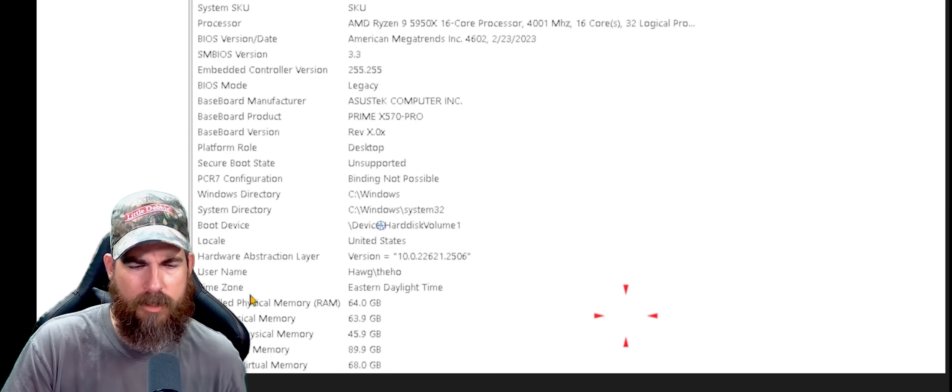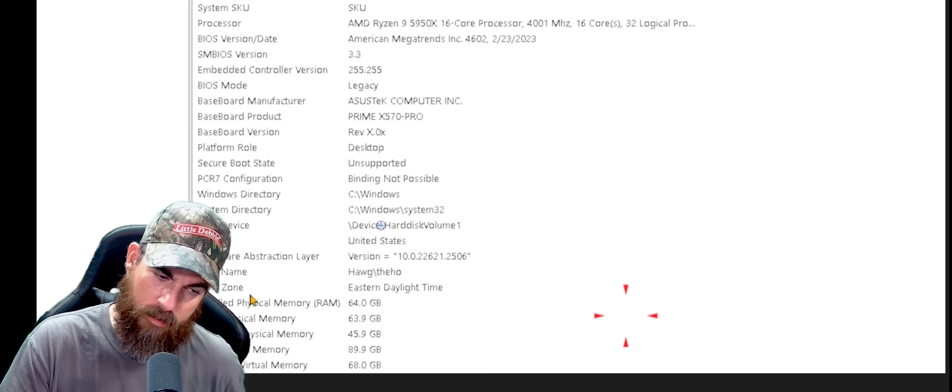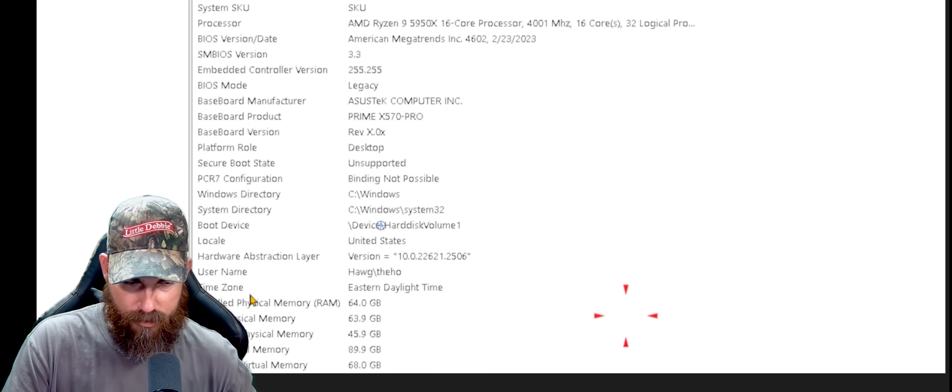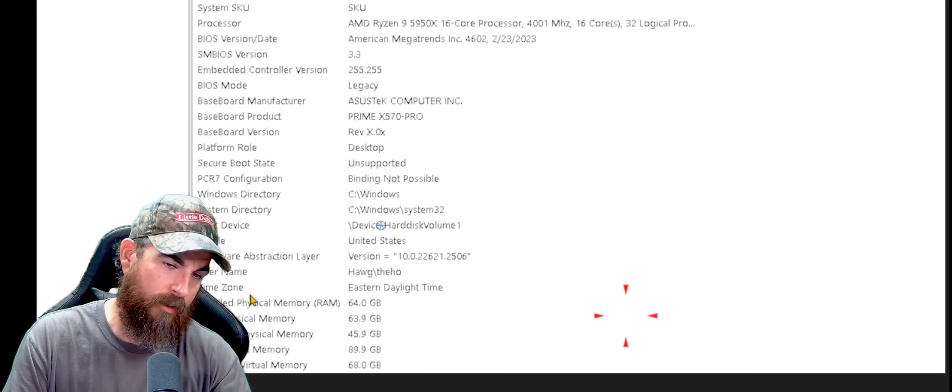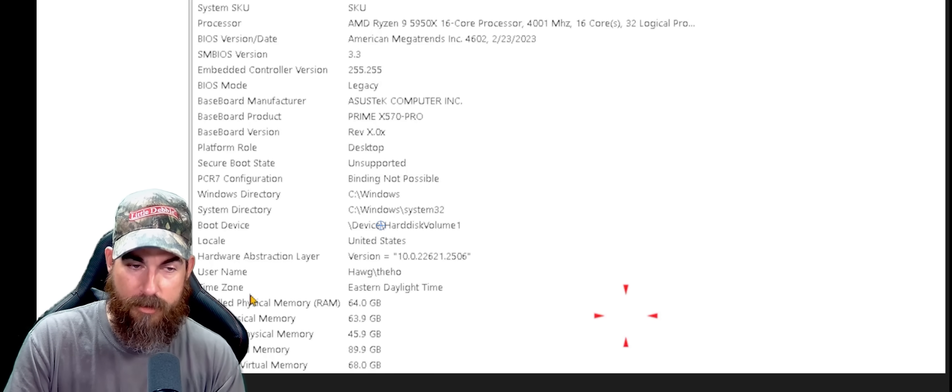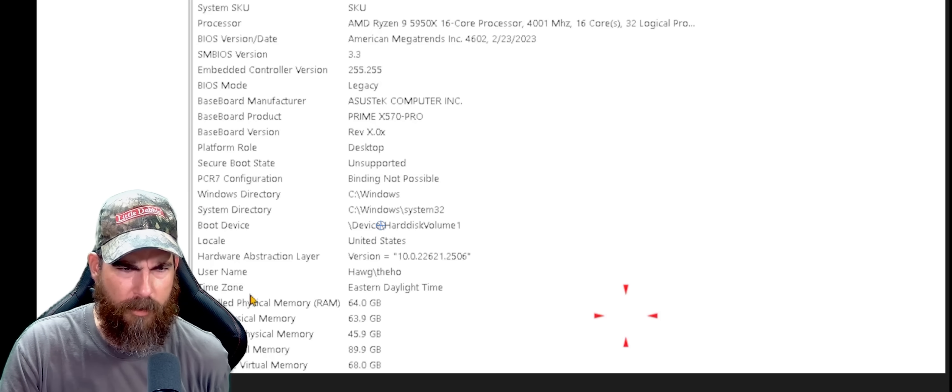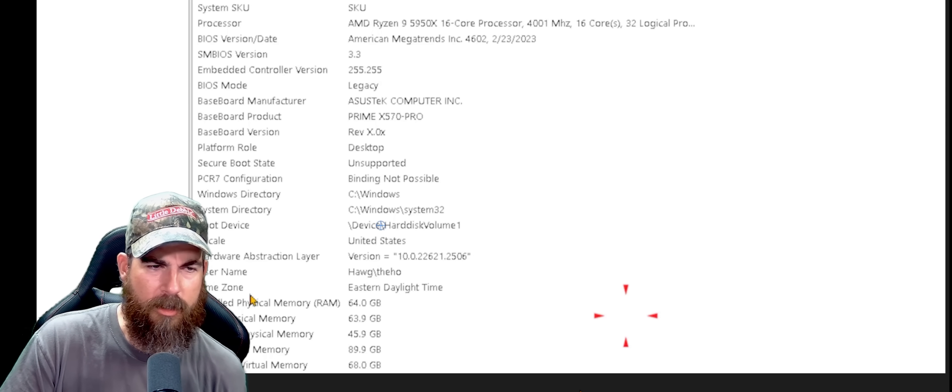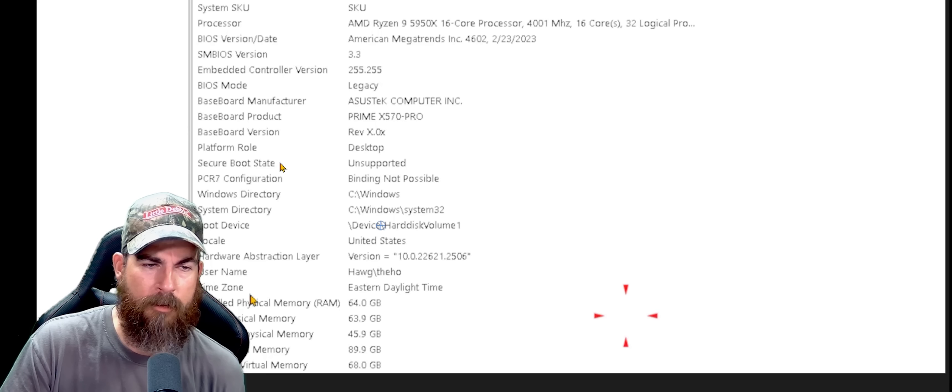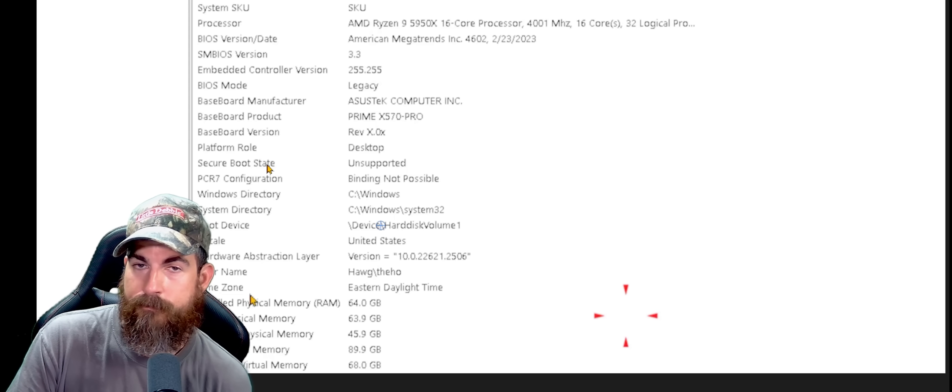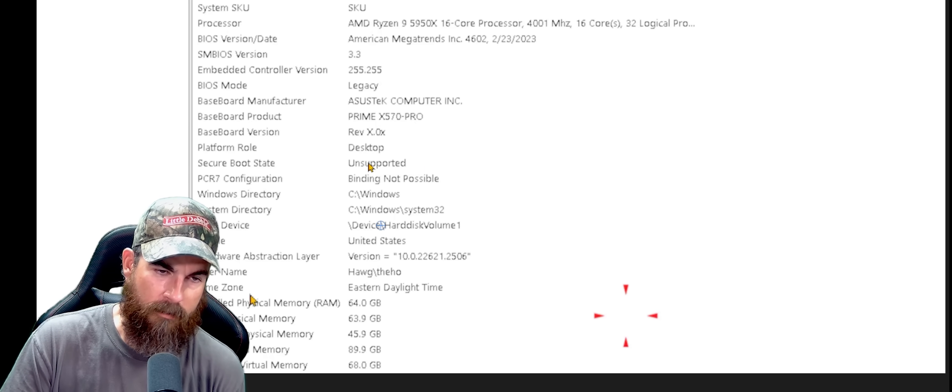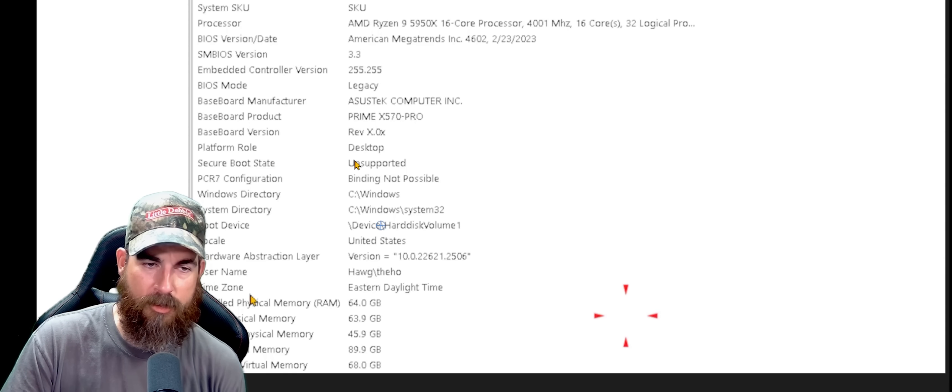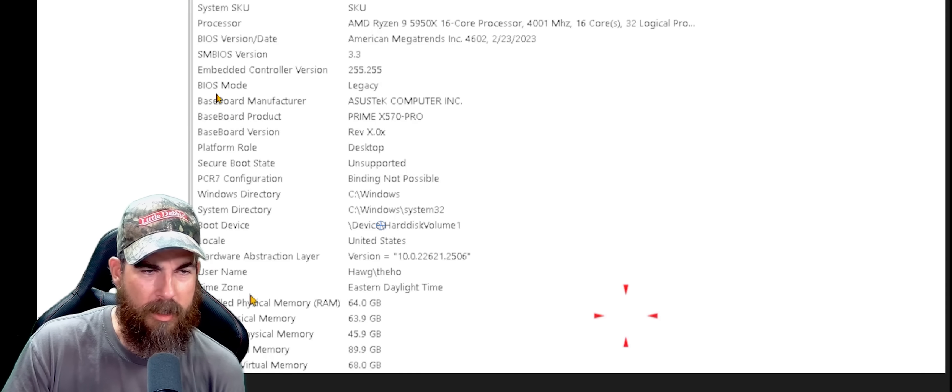First thing you need to do is go to system information. Go down to your search bar on your taskbar on Windows and type in system information, and it'll pull this up right here. You need to look for secure boot state. That's what they want to see. Right here, it says unsupported. That's because my shit was not supported.